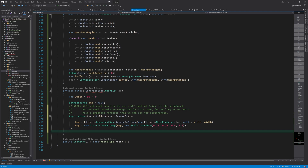It's not good practice to mix UI elements with the view model, because right now we are in a view model class and view models don't need to know about how they are going to be displayed. But as long as we don't have a graphics renderer we can use for screenshots, we don't really have any other choice. To continue writing this function, we need to read the contents of this bitmap image into a byte array and return it.